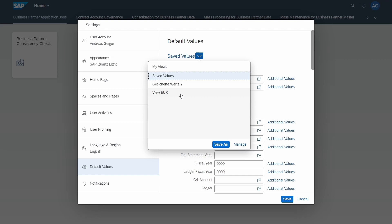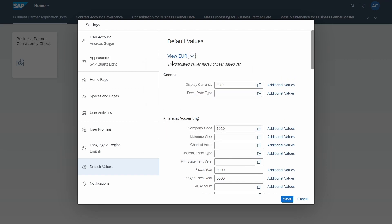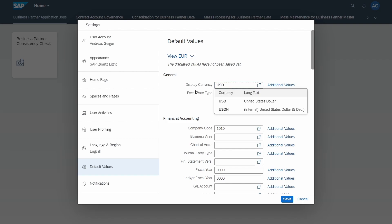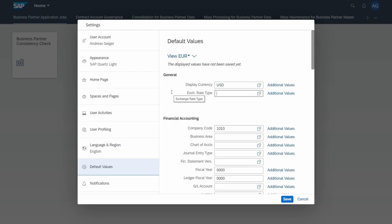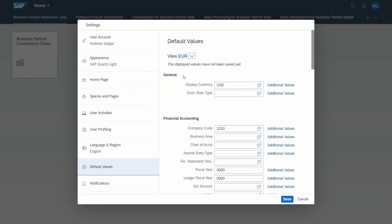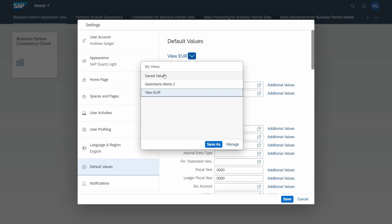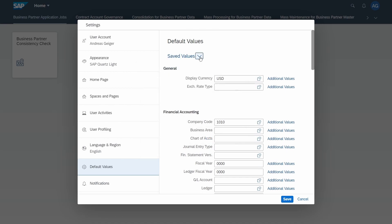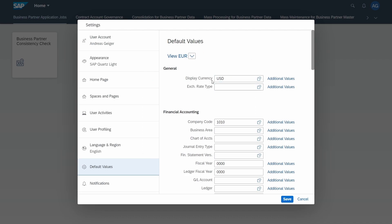If you would like to make any changes to an existing view, just select your view and then make your changes. For example, for the currency. It's important that you don't select the save button at the bottom, but that you select the save button within the views here. This is really important. Then you've made the changes and your changes are ready.